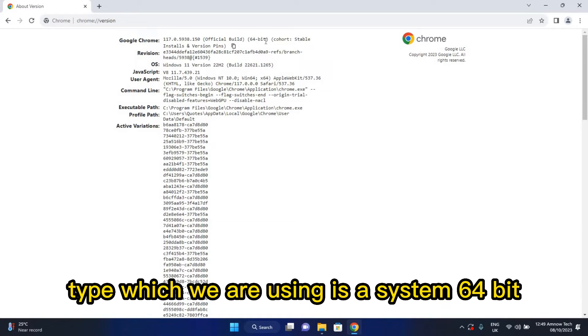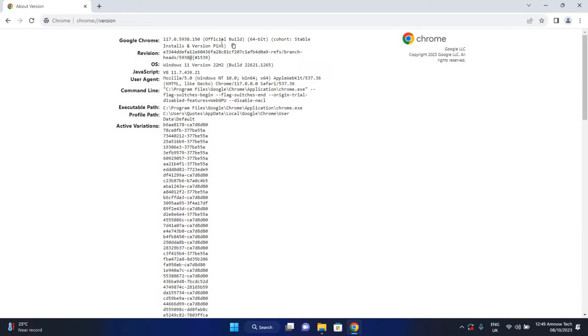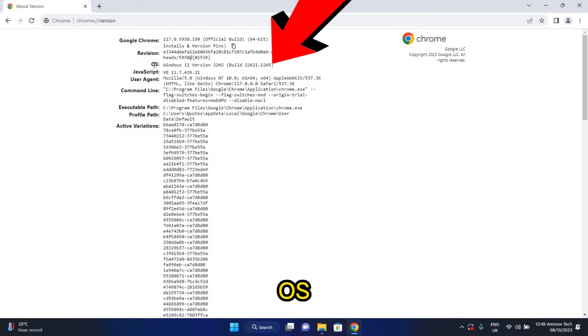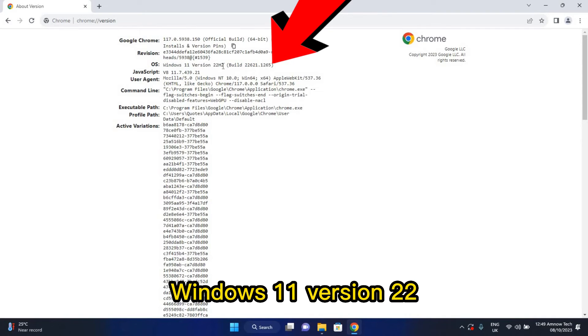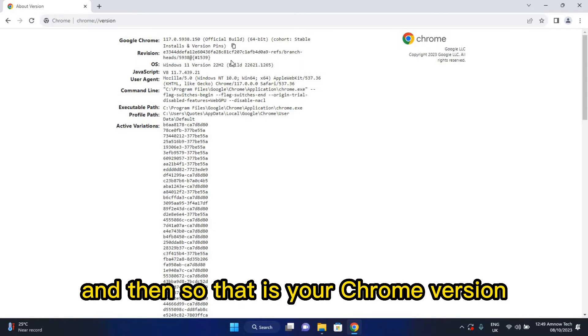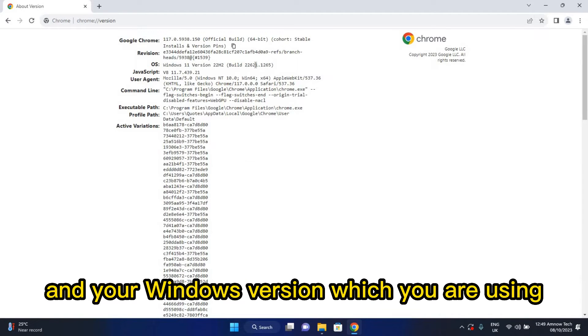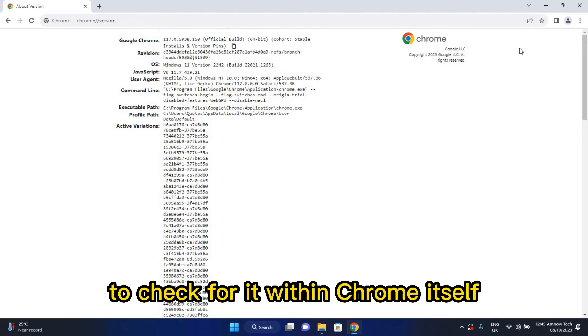It's a 64-bit and this is the OS which we are using on it. It's Windows 11, Windows 11 version 22. So that is your Chrome version and your Windows version which you are using.